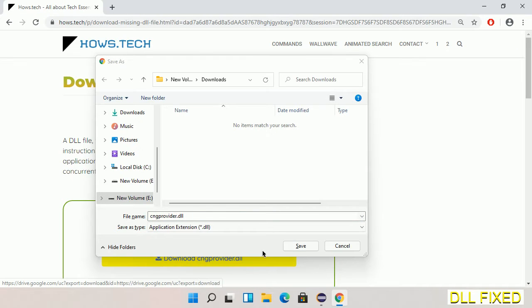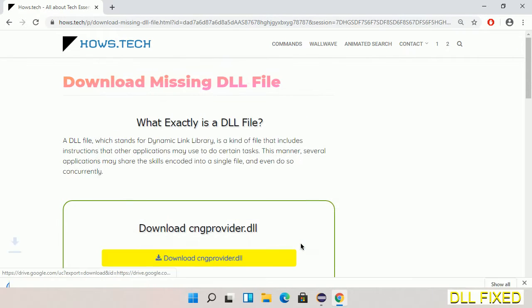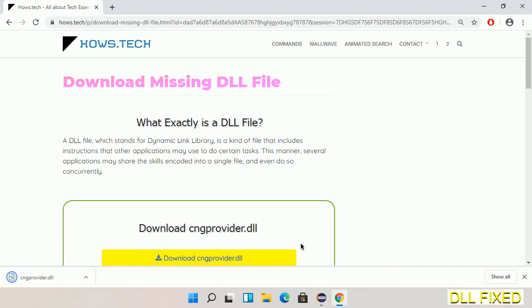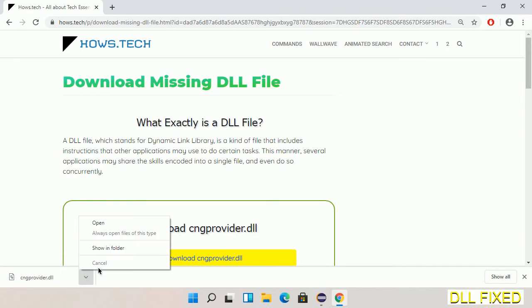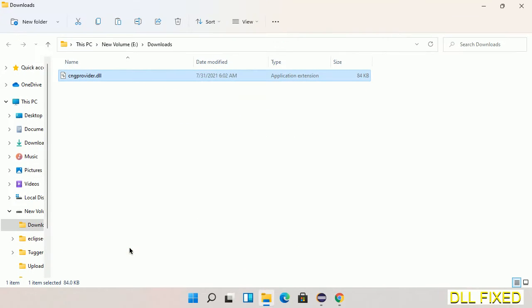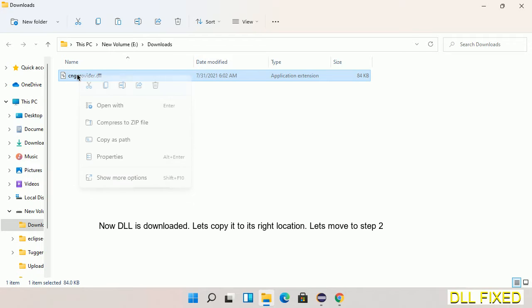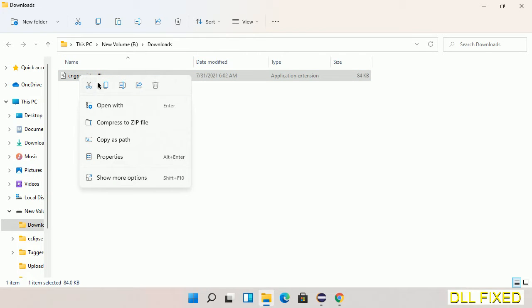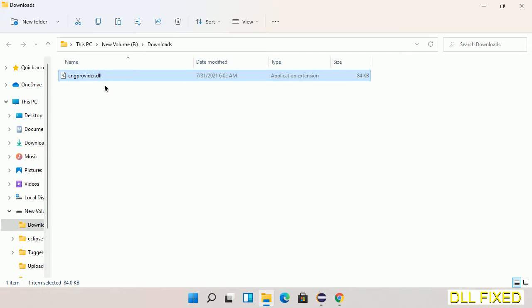Now open the file. Copy this file by right-clicking on it and selecting Copy. Then we'll move to the next step.